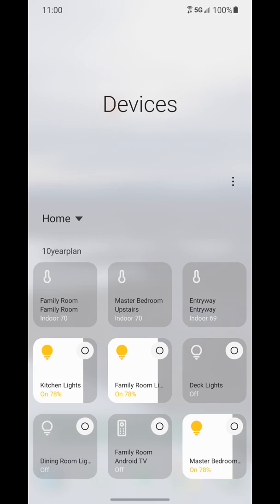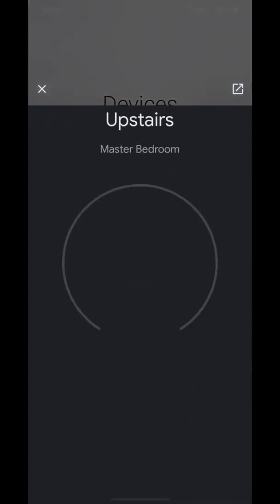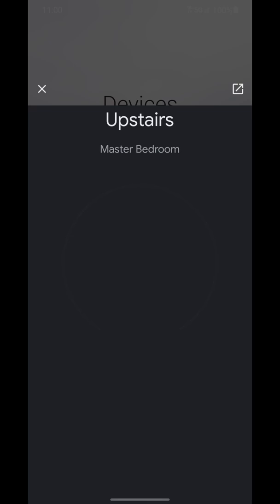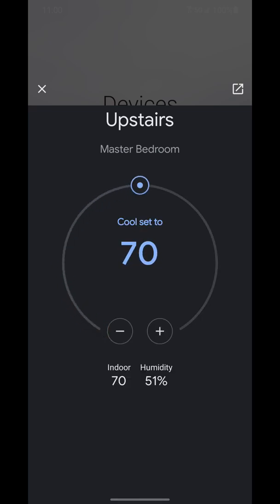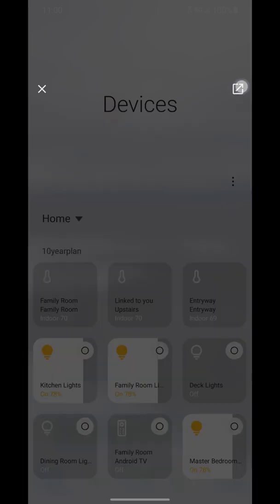And if you select a thermostat you can go ahead and it brings up the adjustment controls and things like that. You can even tap the right corner here with the little box with the arrow and it'll take you straight into the Google Home app.